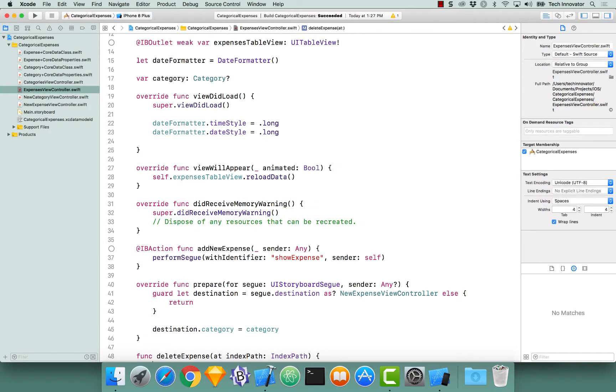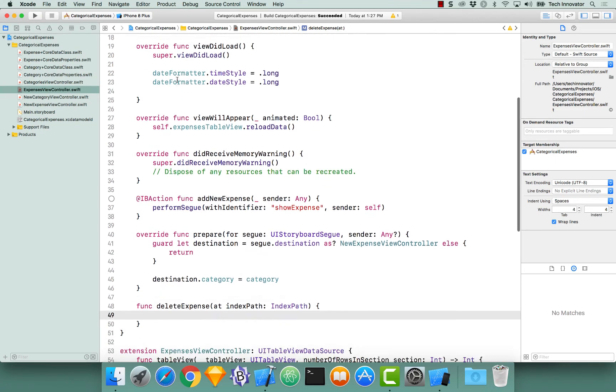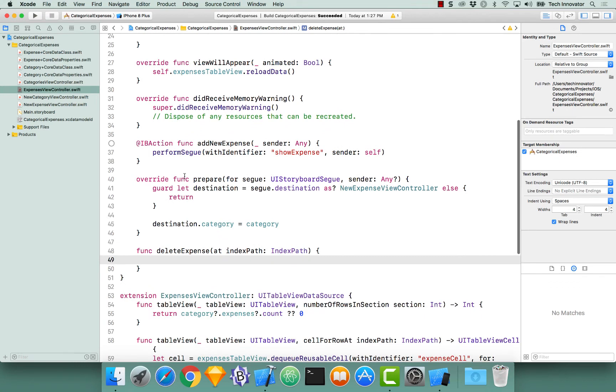If I navigate up to the very top, notice we have our var category. Category holds an array of expenses, and those expenses contains the expense that we actually want to delete.